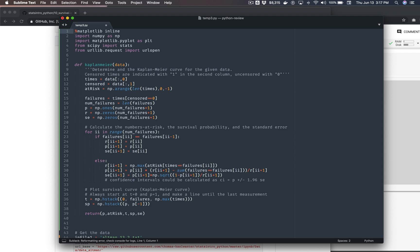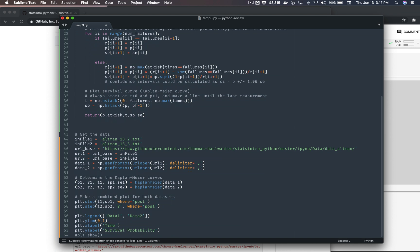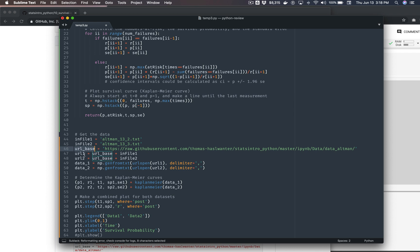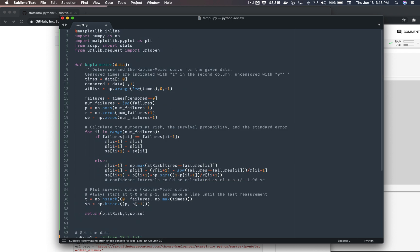So the first thing is consistency here in variable names. And consistency really in formatting in general. You can see here that they're using what's called camel case for these variable names, but then there's a variable name right after it that they're using underscores in. And then you can see here there's a comma with a space after it, but up here we've got commas without spaces.